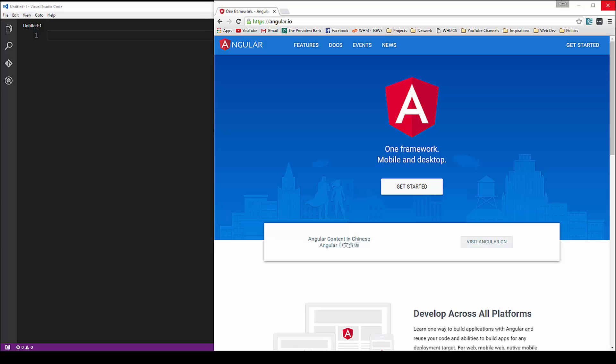We're going to get started on the Spotify application. First thing we're going to do is set up our quick start, then we're going to implement Bootstrap. I want to get the navigation and the router done first before we move on to working with the API.